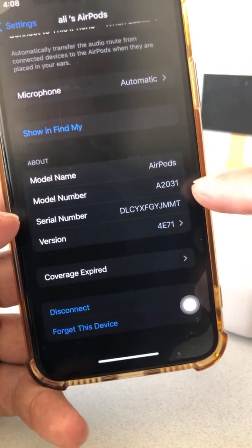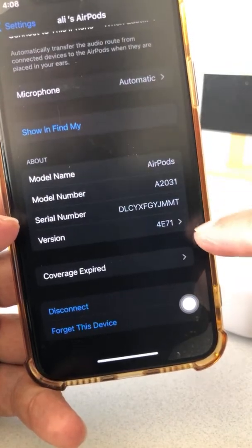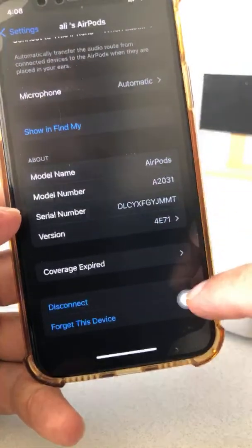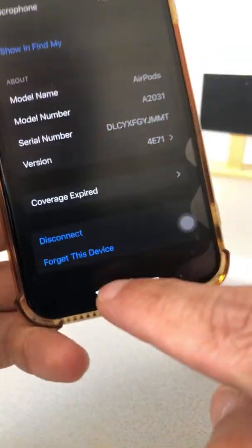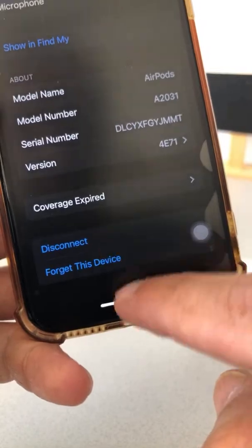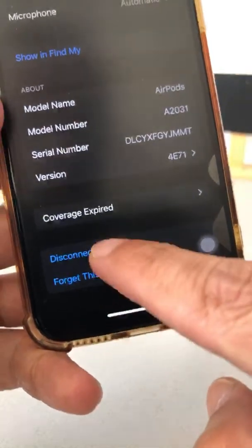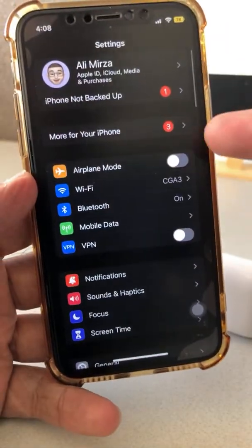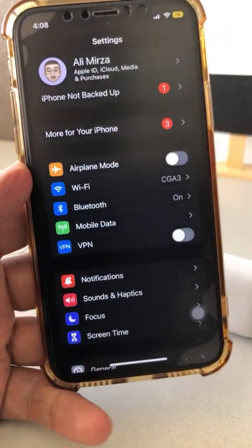You'll also find the model number, serial number, version number, stuff like that. And if you wanted to disconnect this, you can do that too, or forget this device. Disconnect will take that menu away.